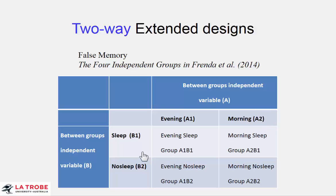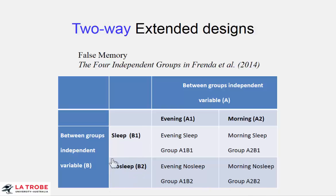And similarly as you've guessed, for independent variable B it is overall sleep versus no sleep, B1 versus B2.